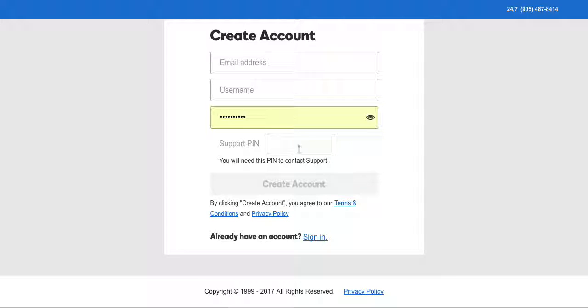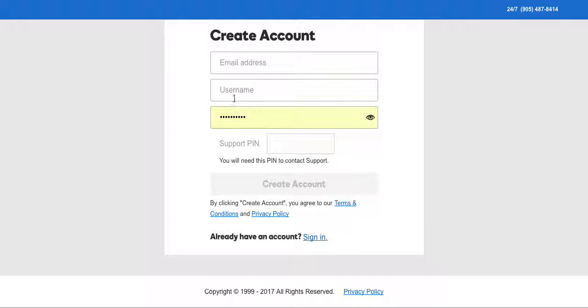Once you enter these items you can create an account and now you will have an account. Write down the information here so that you don't forget it in the future.